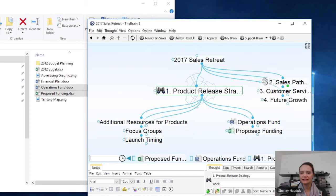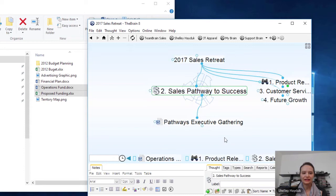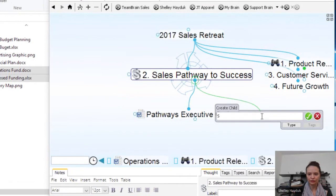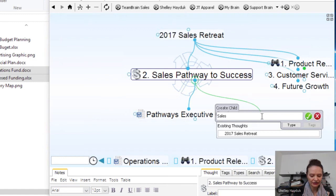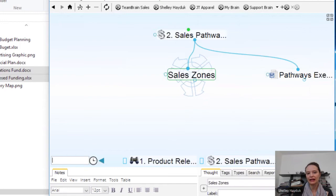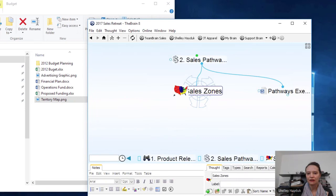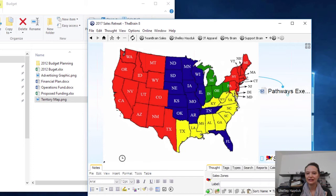I'm going to go ahead and add a thought for our newly formed sales territories — we'll just call them 'Sales Zones.' I actually have a territory map image. I'm just going to drag and drop that image onto this particular thought. And you can see that now I've got that nice zoomable icon appearing in this Brain.